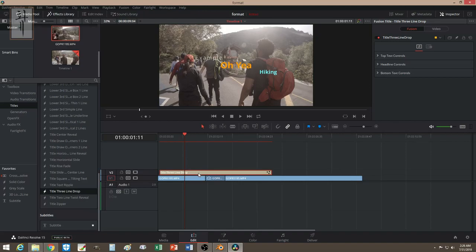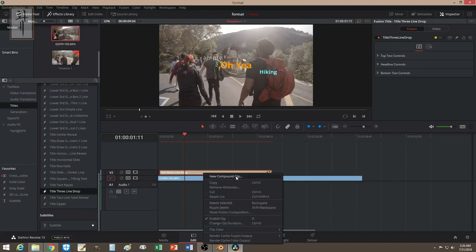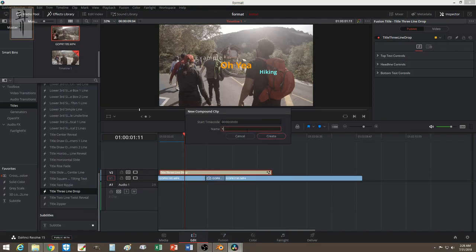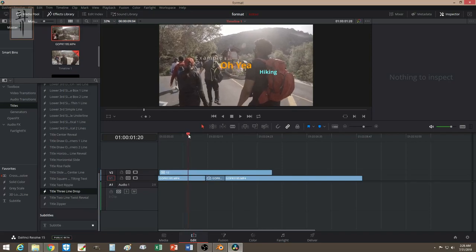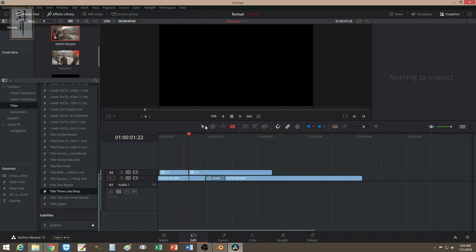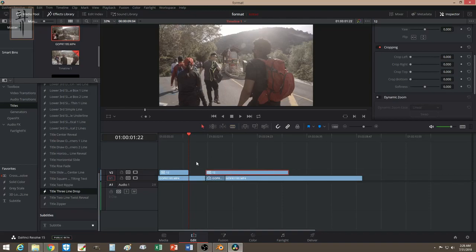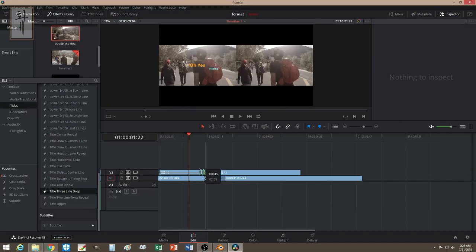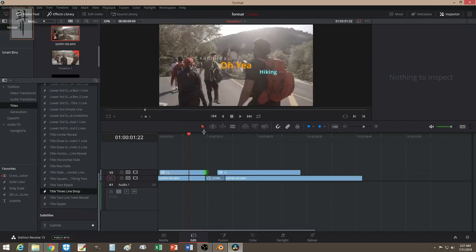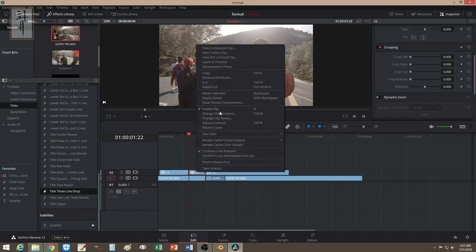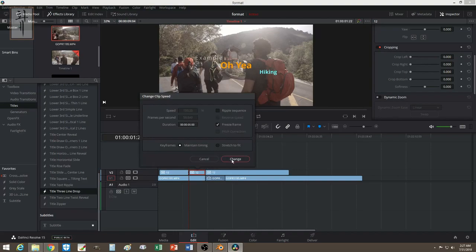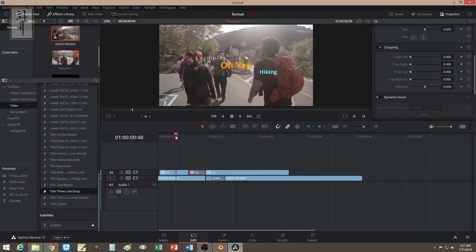In order to do that, first right-click and choose 'Make New Compound', name it something like 'title', and create it — now it becomes like a video clip. Say you want to freeze right here on the clip. Do what you did earlier: cut it up, move this section, expand it to where you want it, cut it up again. Link them together, go to 'Change Clip Speed', select freeze, and change it.